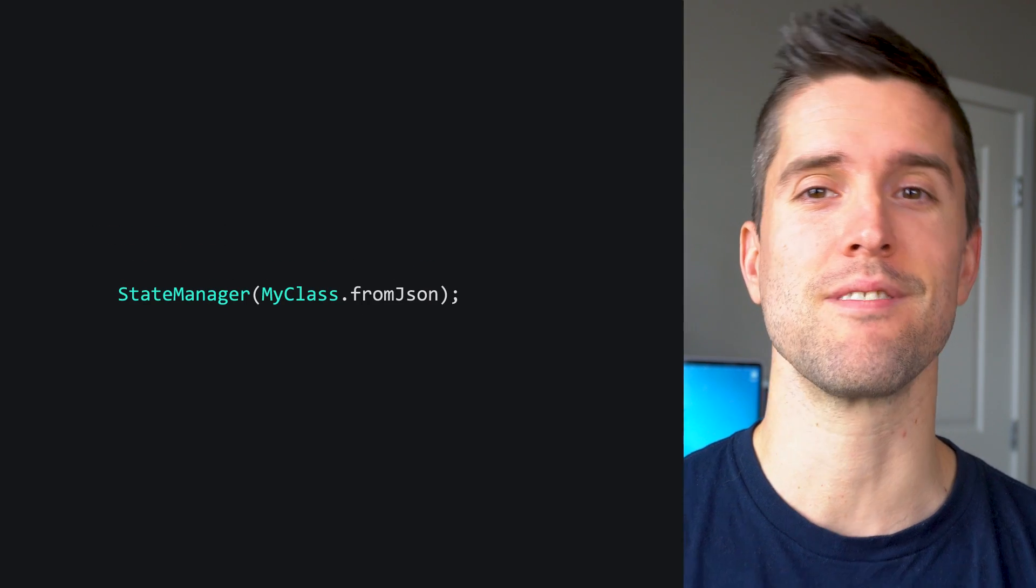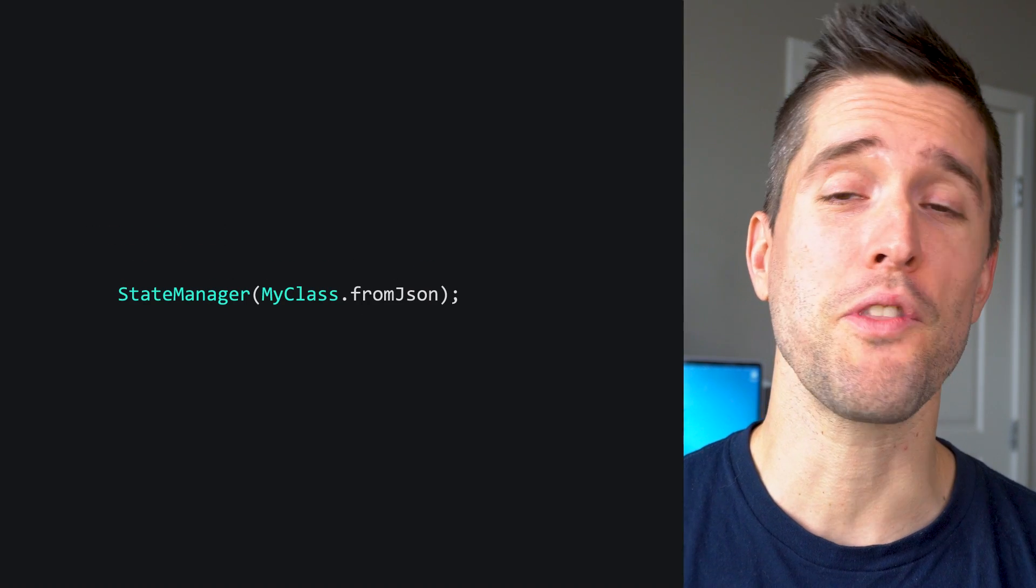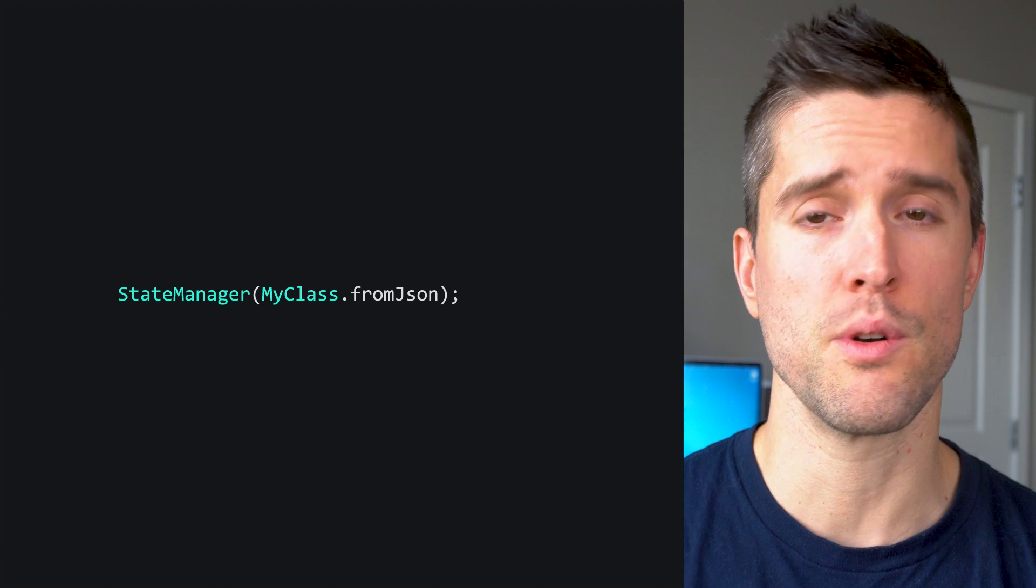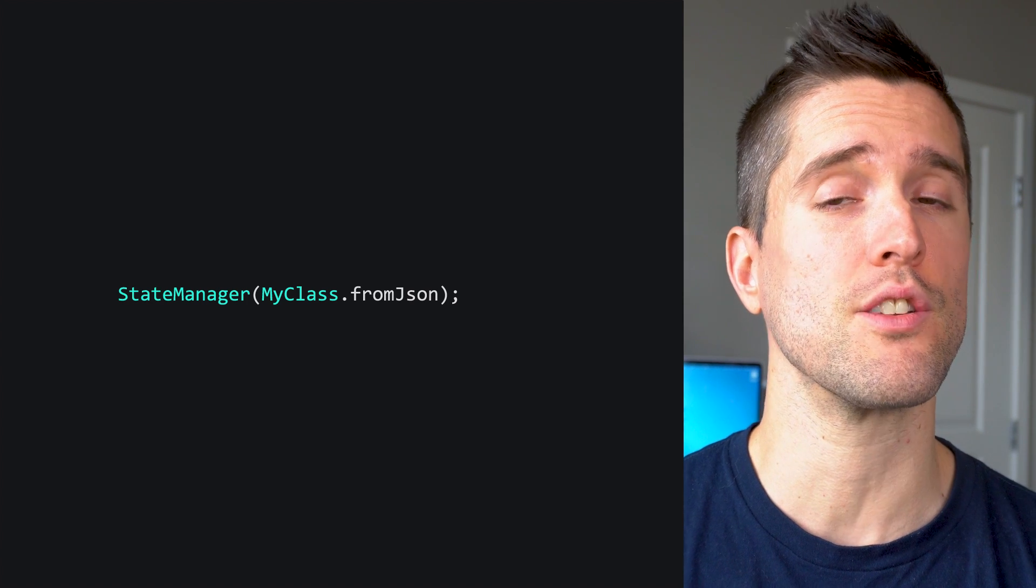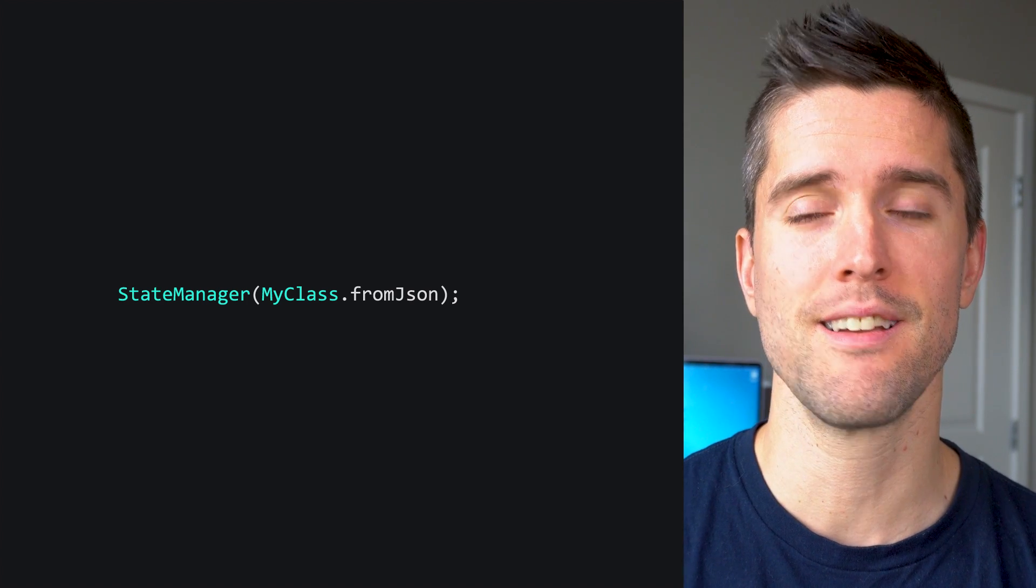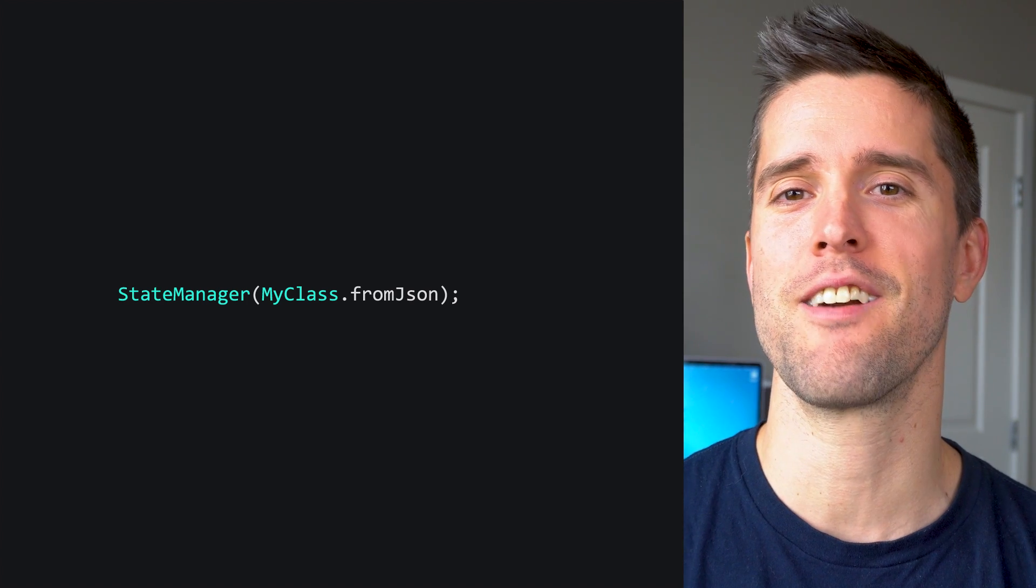But there's good news. Starting with the latest stable release of Flutter, which bumps you past Dart 2.15, constructor tear-offs are a thing.